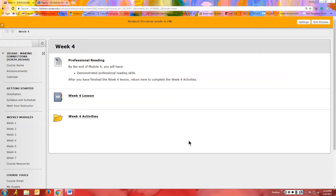We now use ProctorU on this campus for all of our exams. They have to be proctored by ProctorU, which is an outside company. There's more information about ProctorU in Blackboard — we have a separate link that tells you all about it, and I'll do a video on ProctorU as well. But this is just what the exam looks like in Blackboard. The first thing you'd want to do is go into Blackboard and find where that exam is.